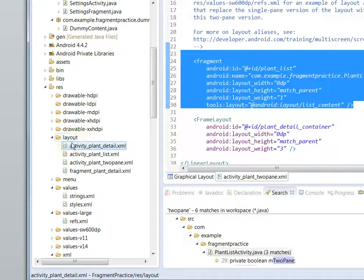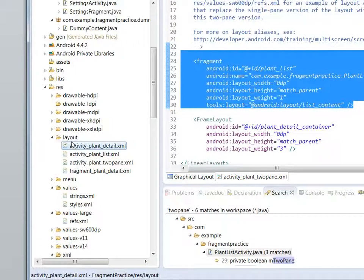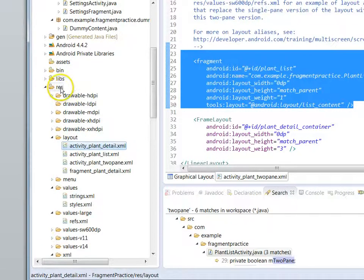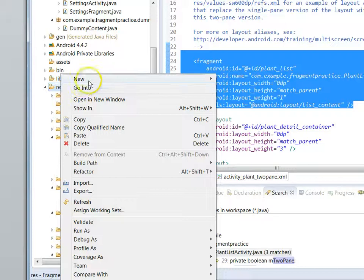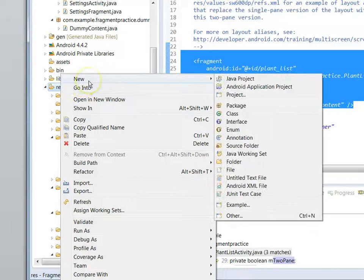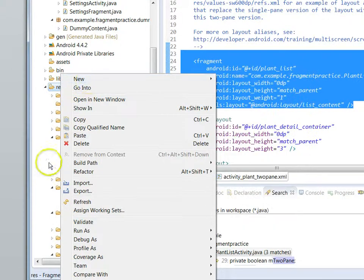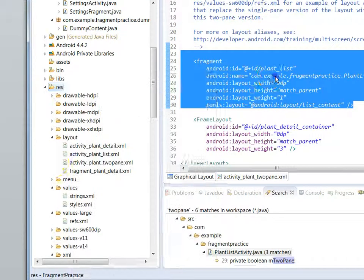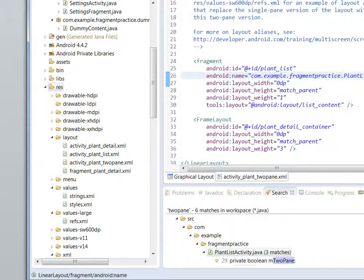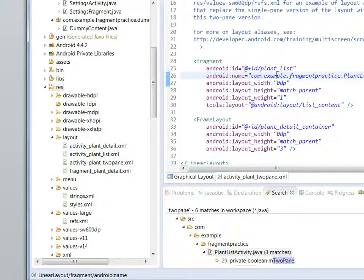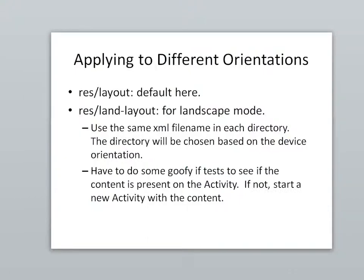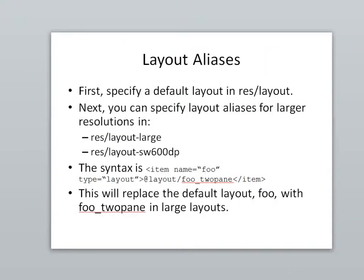One note is that you don't get that folder by default when you create a project in Eclipse, but it's easy enough to make. You just right-click on res, say new, and then folder, and then layout-land, just like so. So, okay, incidentally, I wanted to mention that, but that's not exactly how we're doing it in this case. In this case, we're using something else, which is a layout alias.